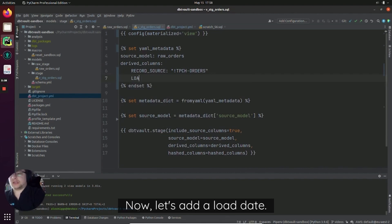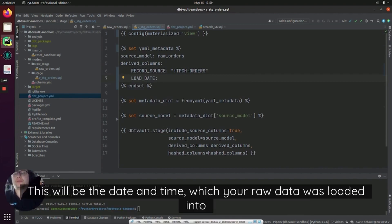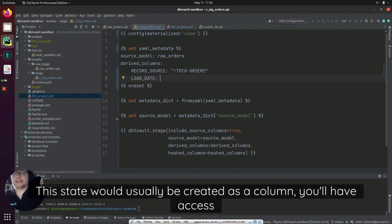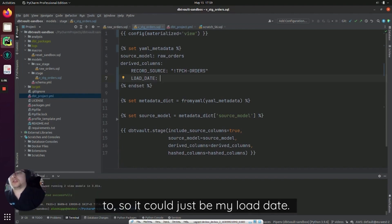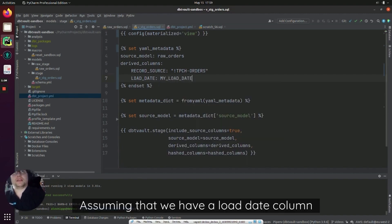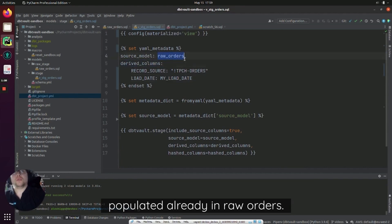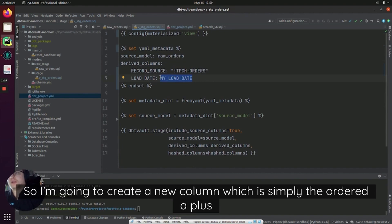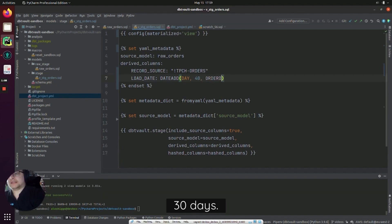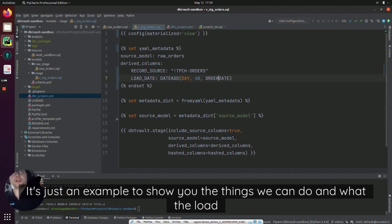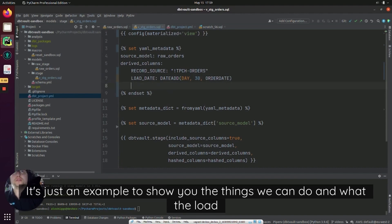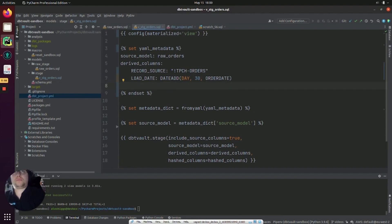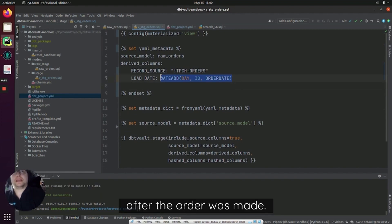Now let's add a load_date. Usually in your own Data Vault models this will be the date and time which your raw data was loaded into your current data platform. This date would usually be created as a column you'll have access to, so it could just be my_load_date. Assuming that we have a load_date column populated already in raw orders. In this case we don't. So I'm going to create a new column which is simply the order_date plus 30 days. Now this is obviously not realistic, this is just an example to show you the things we can do and what the load_date column might have in it. So in this case we're simulating that the data was loaded 30 days after the order was made.